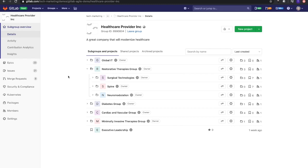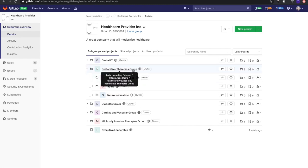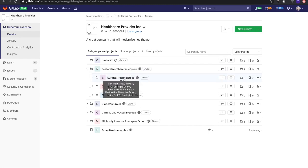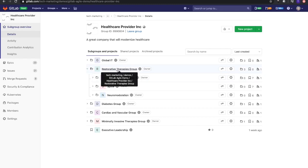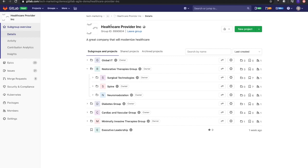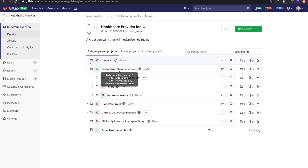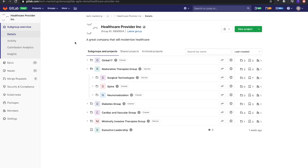Using GitLab, if we look at Surgical Technologies and Restorative Therapies Group, these are two subgroups that fall underneath Healthcare Provider Incorporated. Normally this would be our parent top-level ancestor, which it is in this case. It's good to note that these subgroups and groups will be used as namespaces in the integration with Jira.